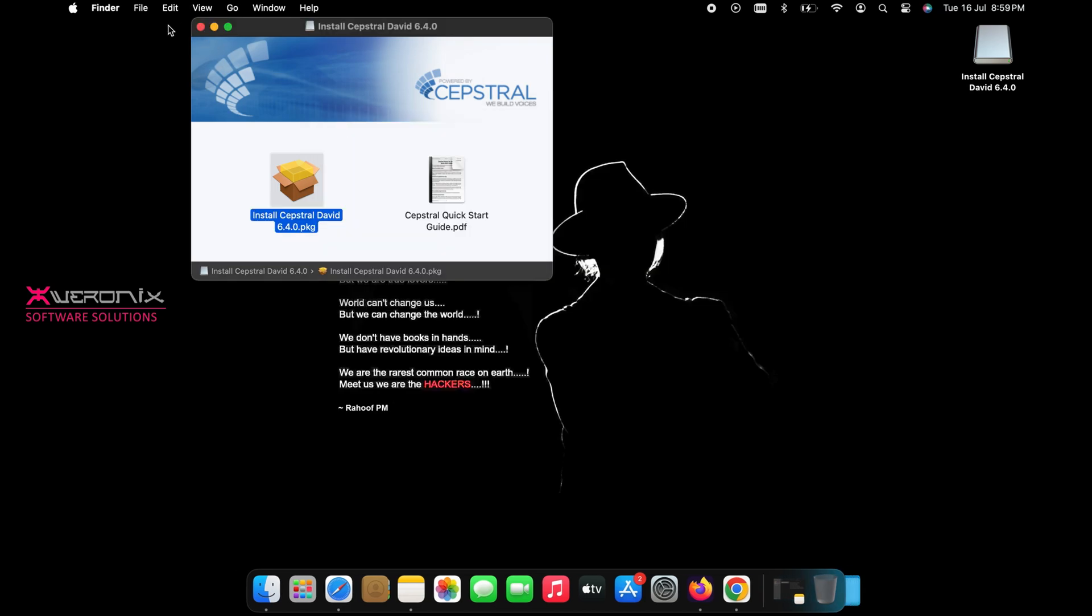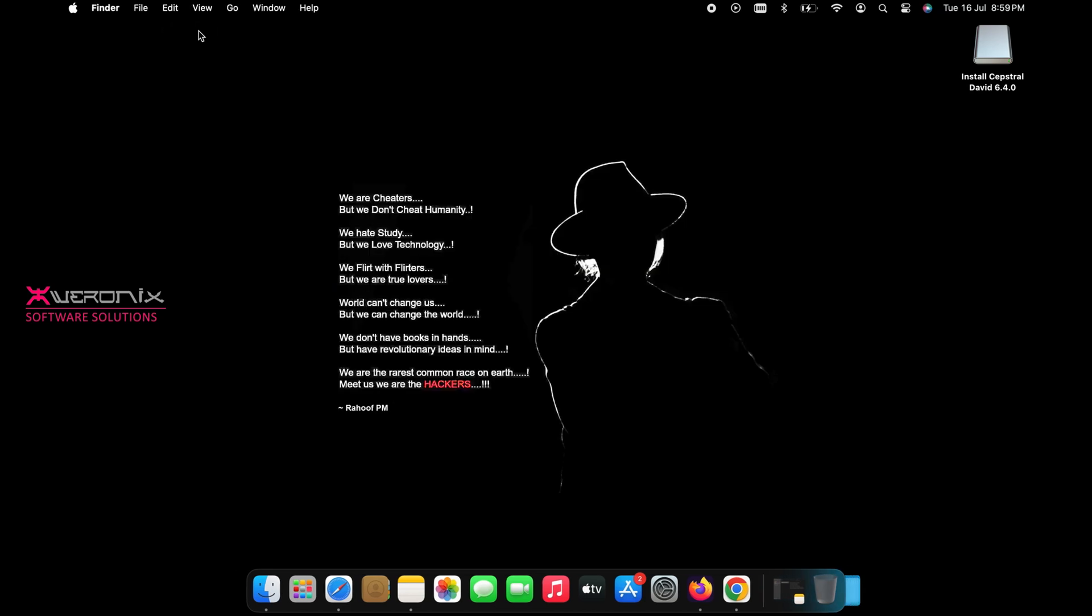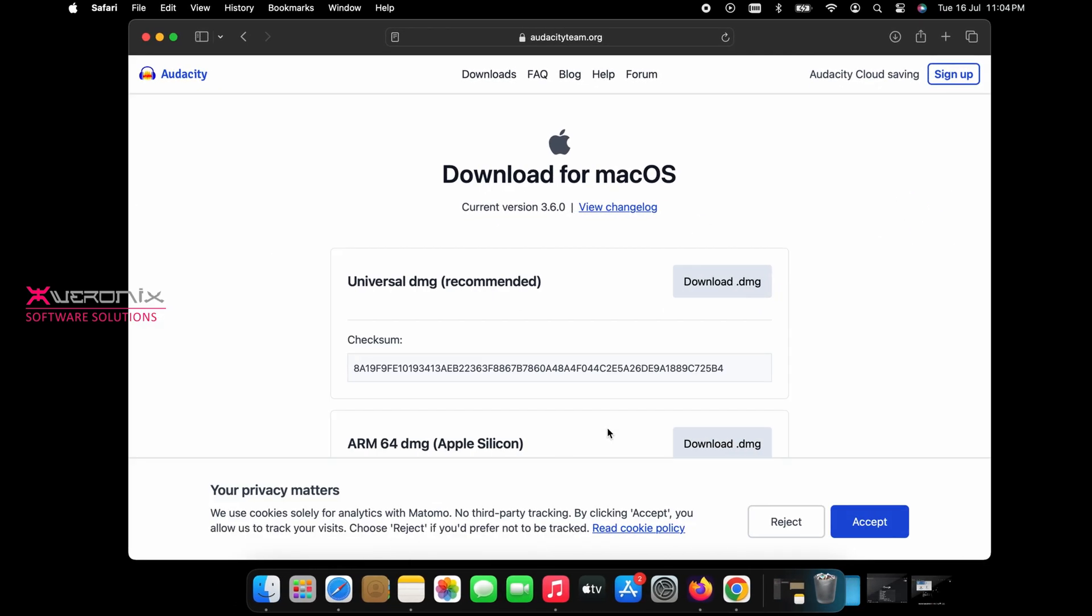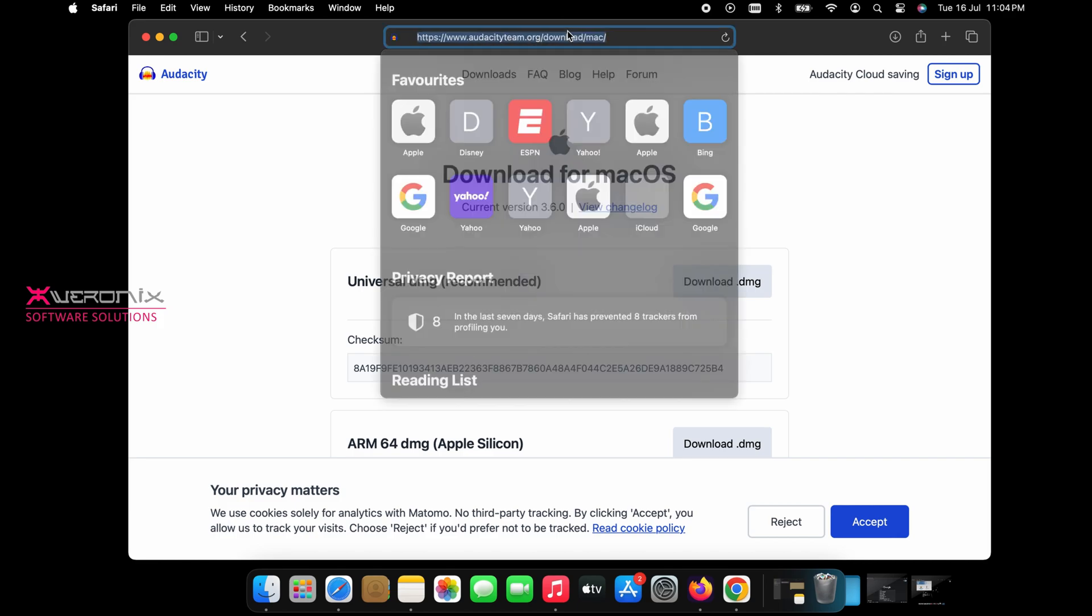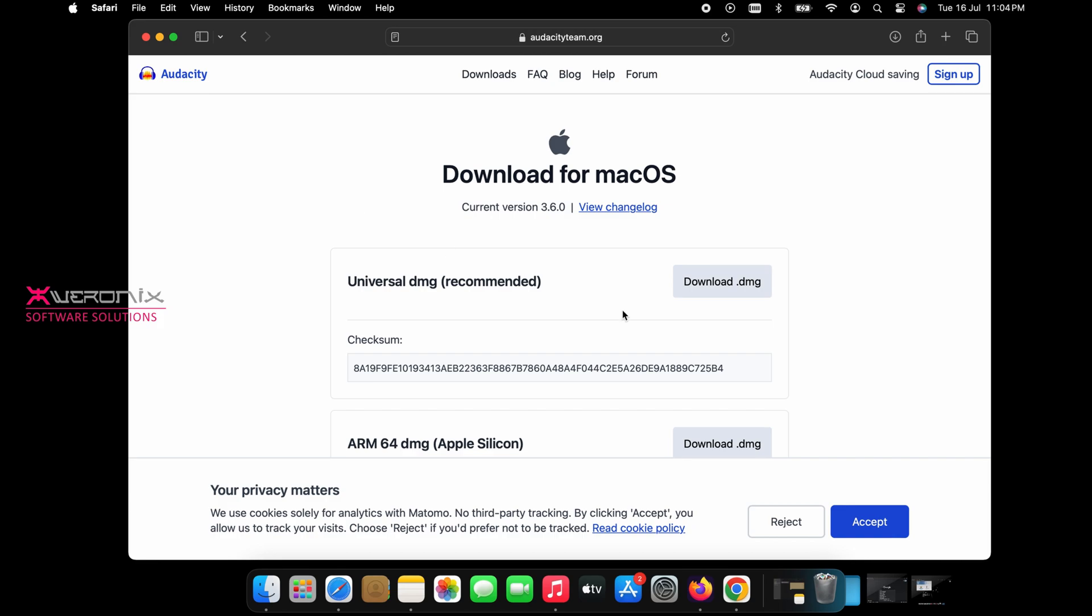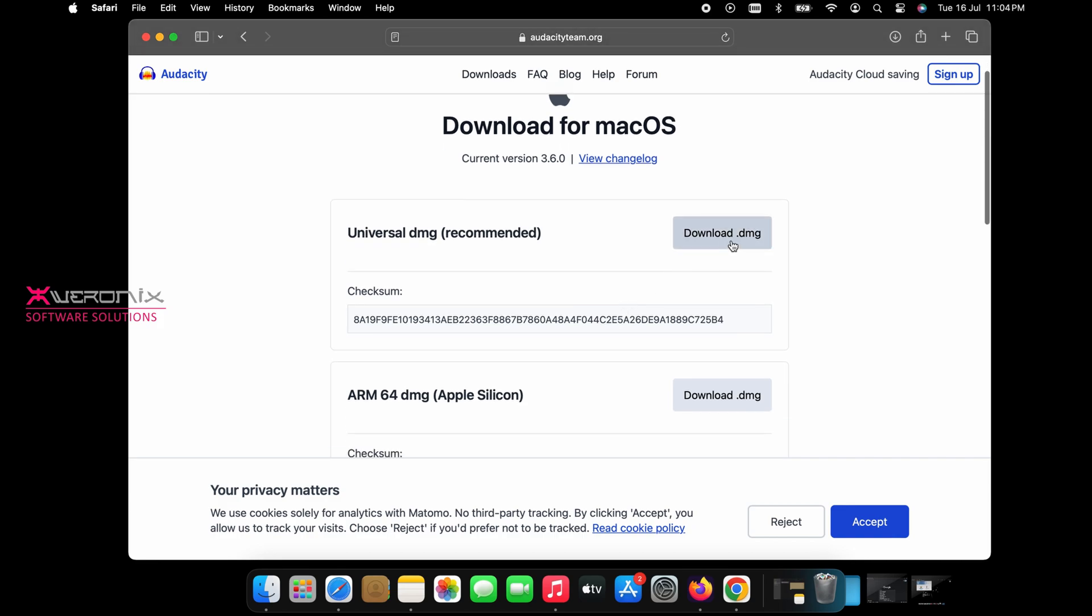After installation, open Google again and search for Audacity Team.org. This software allows you to record voices. Download and install Audacity from their official website.